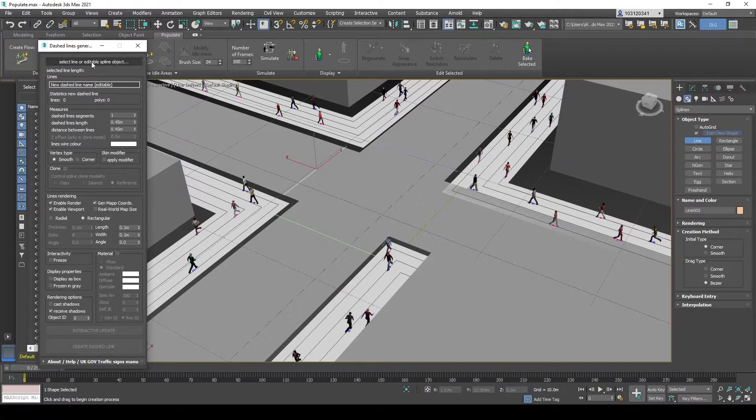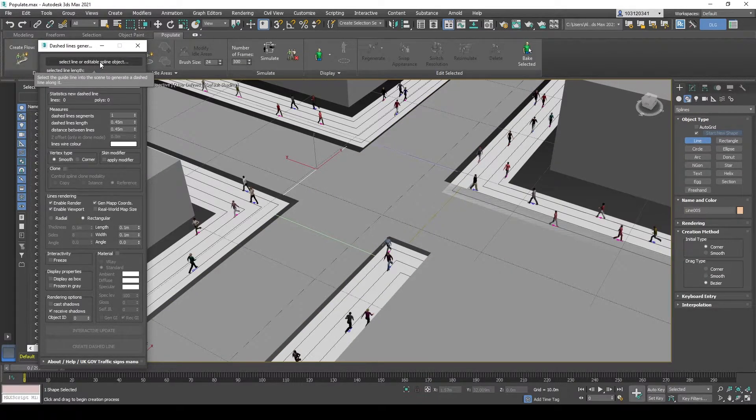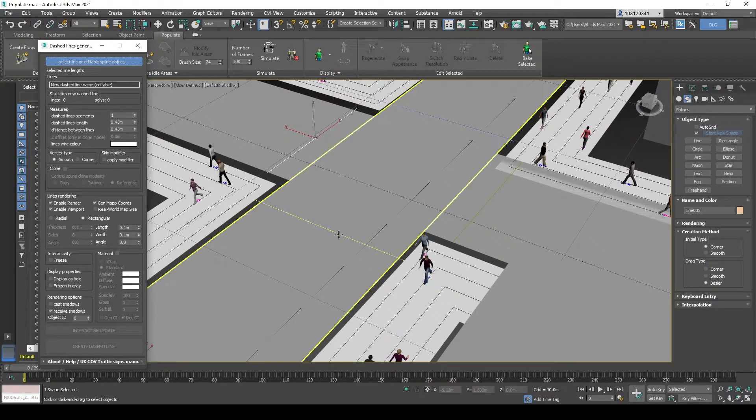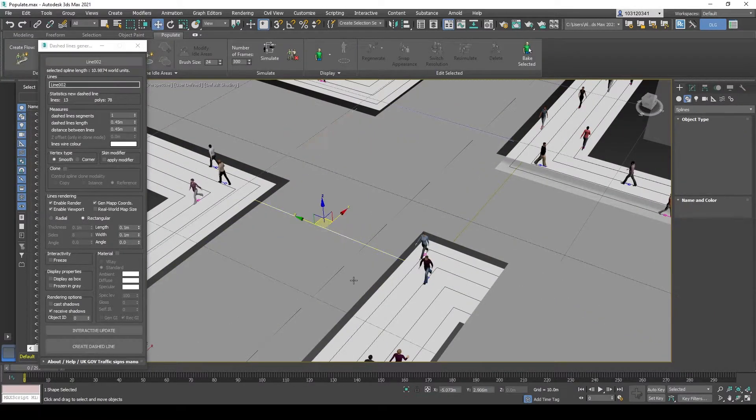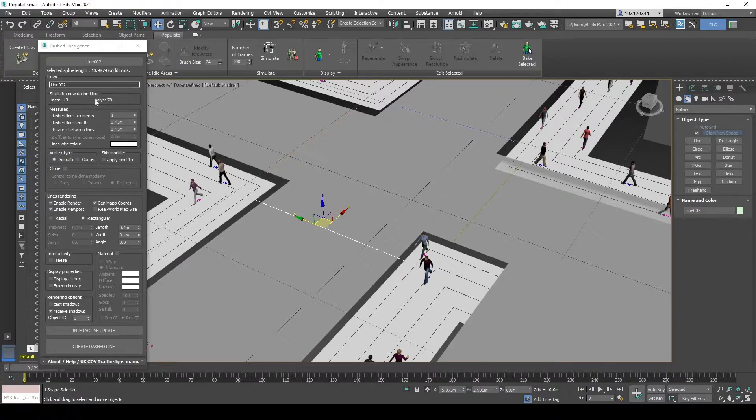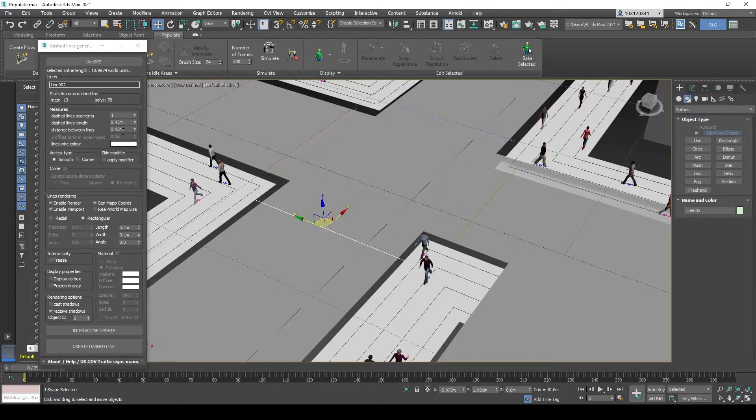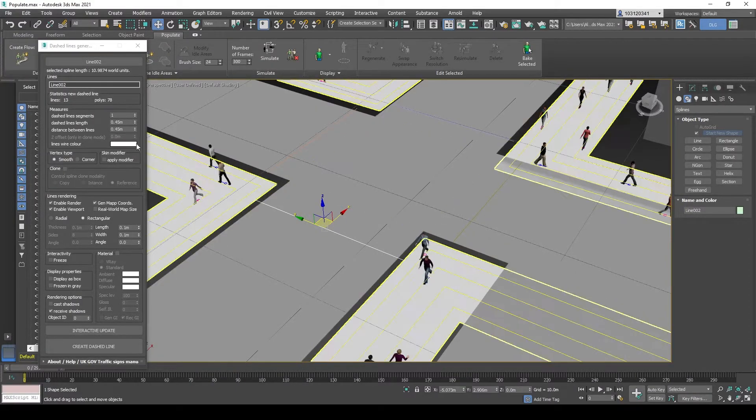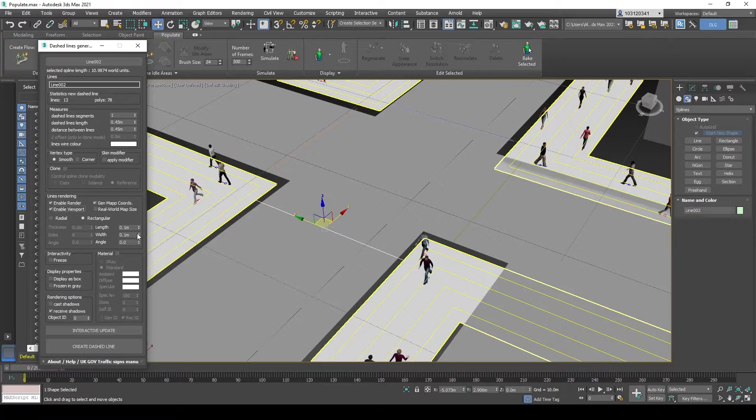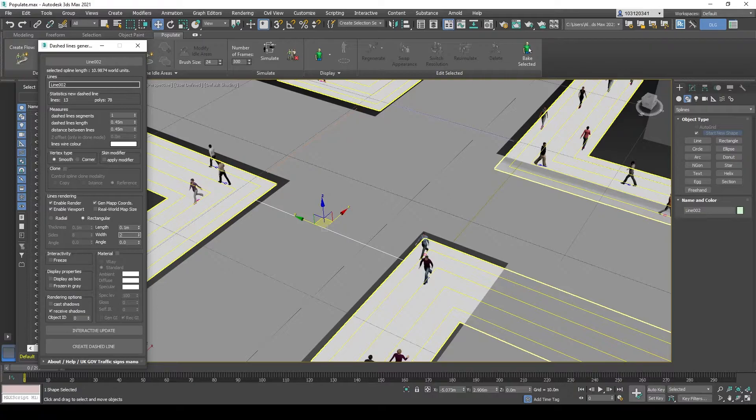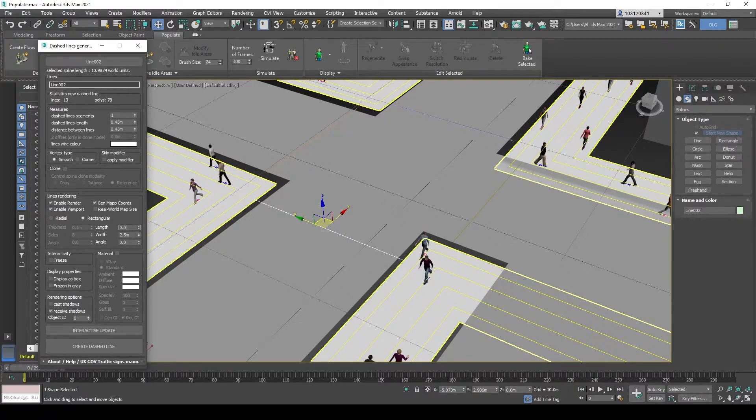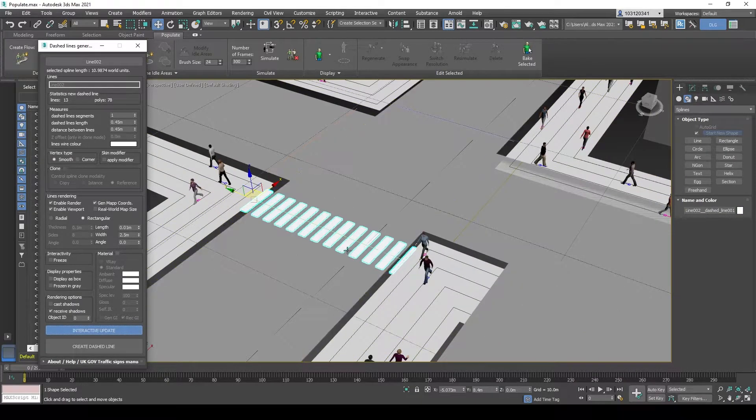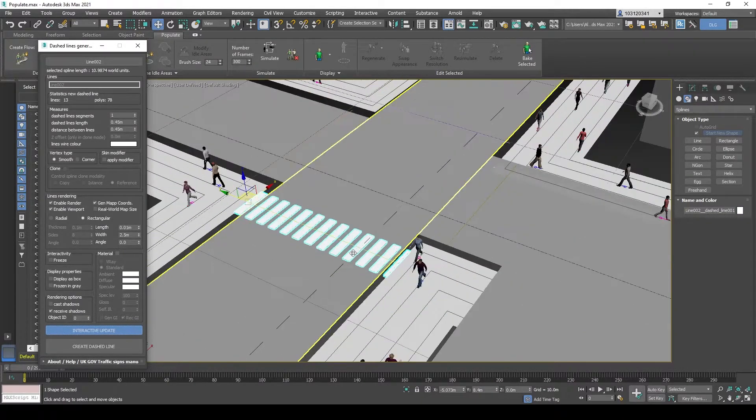And then you simply, from the user interface, select this Select Line button and select the line. And then start plugging in the parameters. So we wanted it 45cm long and a 45cm spacing. That's already set. Make sure to have this enabled. Head down and plug this in to 2.5m and this to 0.01 just so you could see it on the screen.